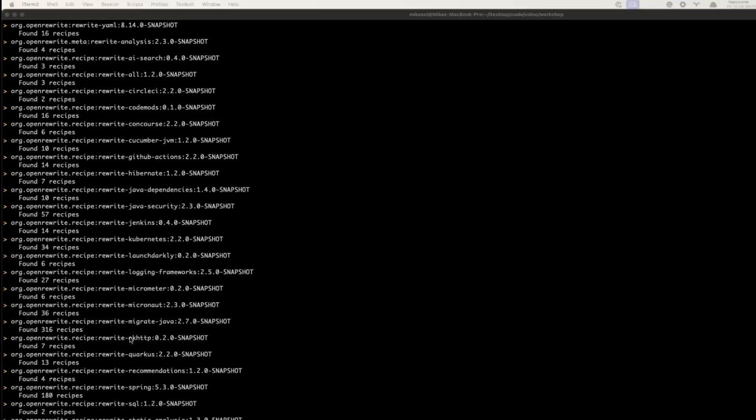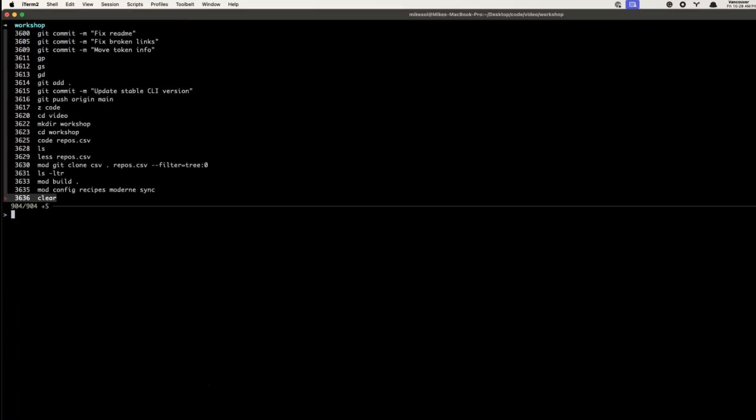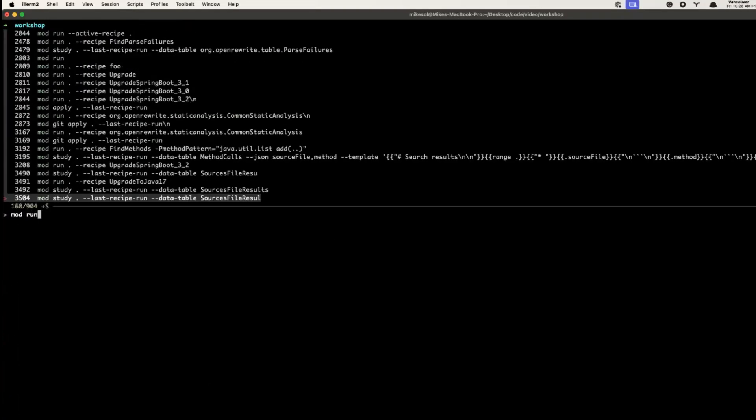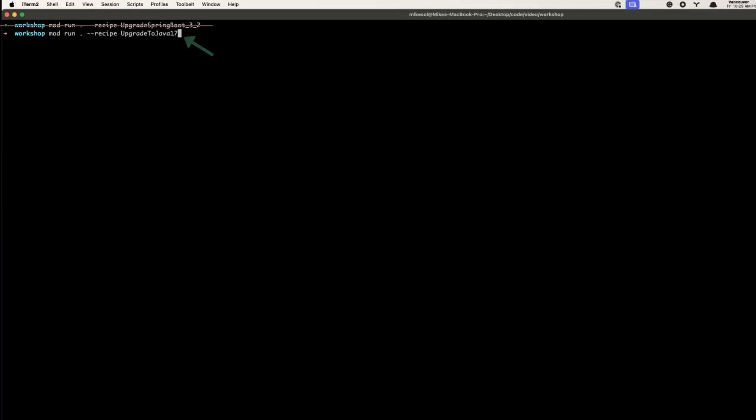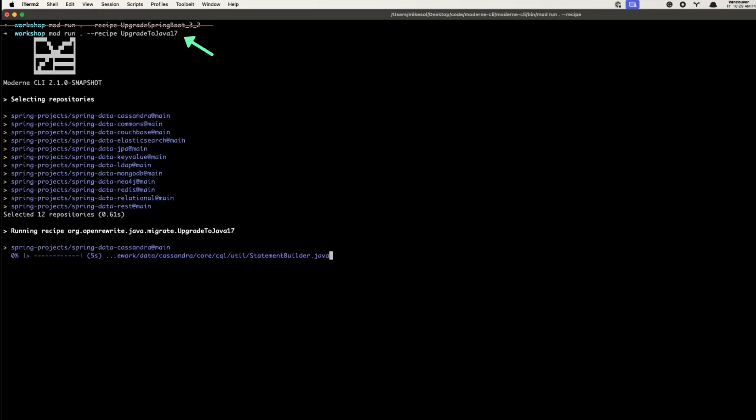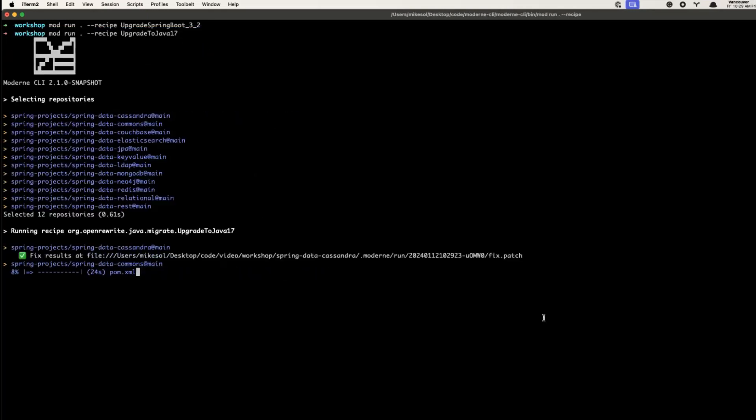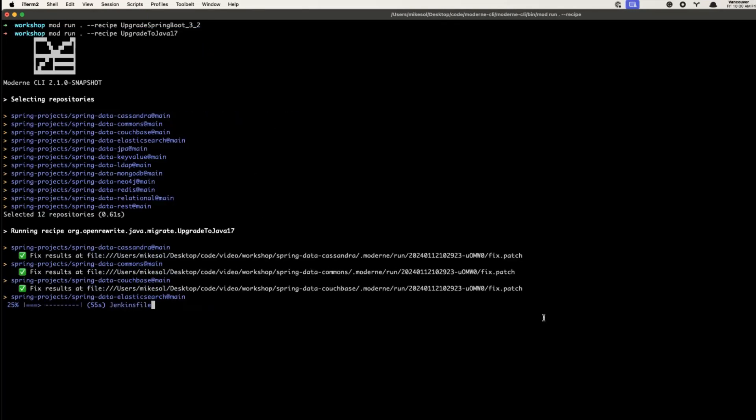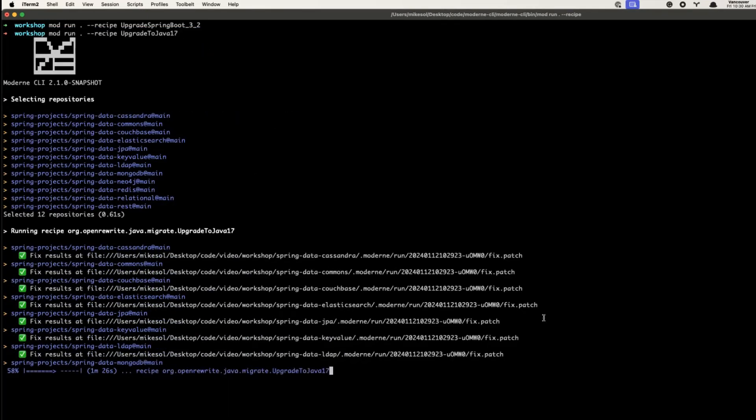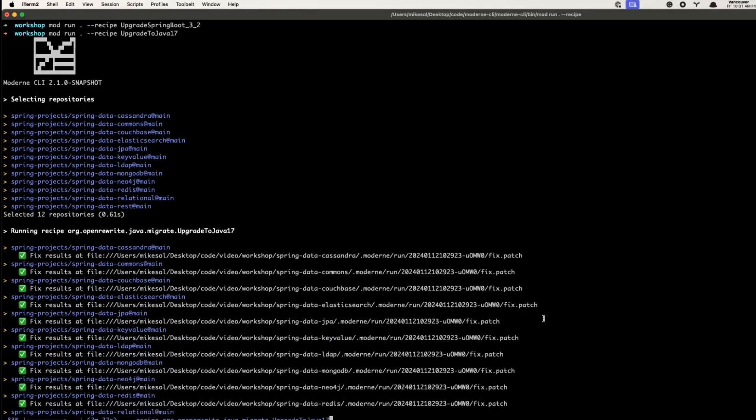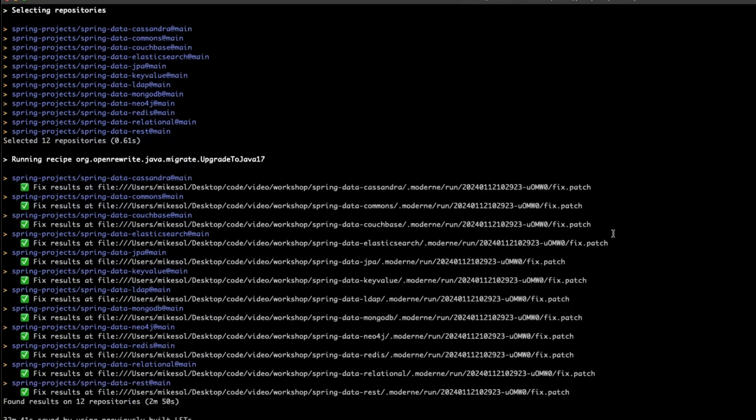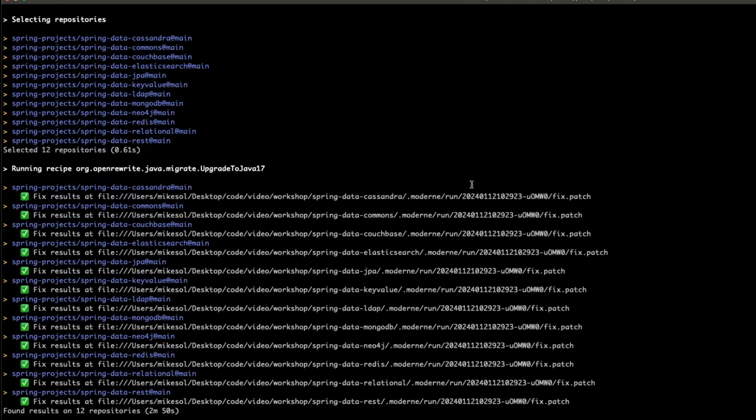We'll run the recipe using the mod run command, which includes selecting the target repositories and identifying the recipes we want to run. For this example, we'll use the Java 17 migration recipe. The recipe run generates patch files that contain the change the recipe will make, which we can examine. If it looks good, we can apply changes with mod apply or commit them all with mod commit.